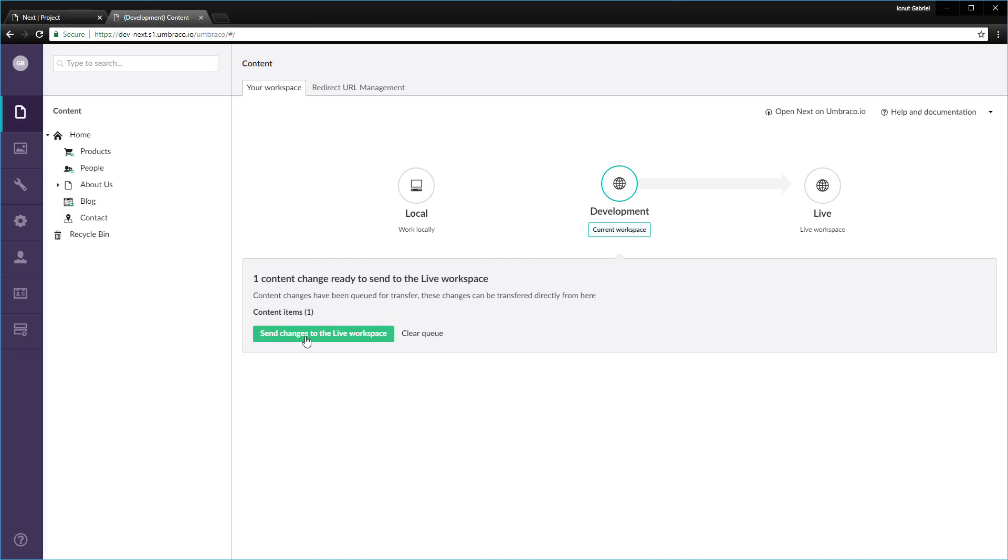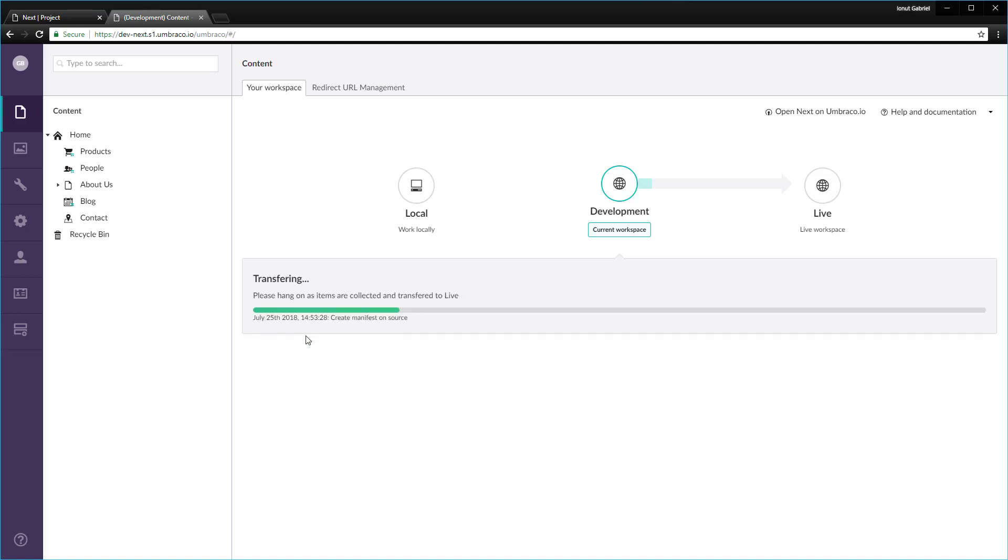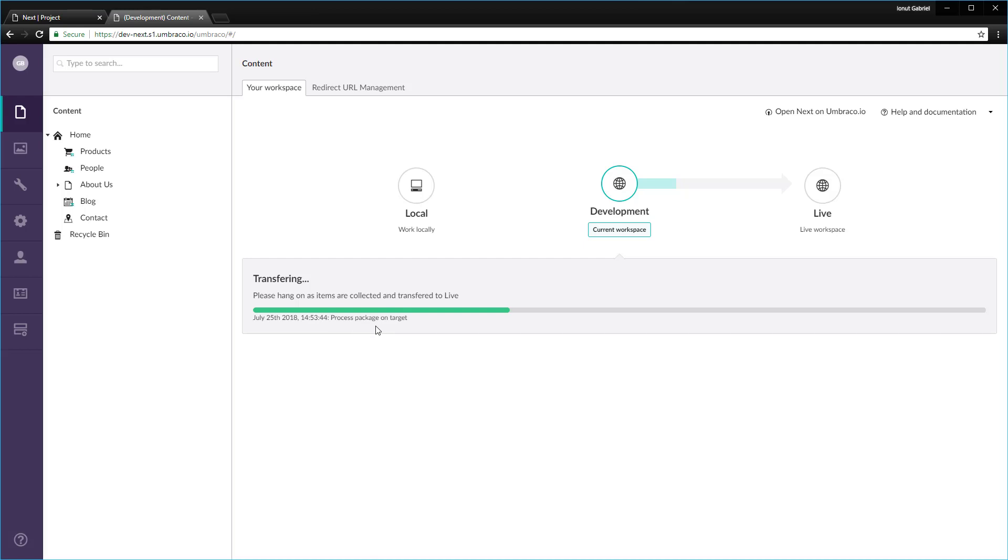Transferring content will overwrite any existing nodes on the target environment. What does this mean is that if you have some nodes on the target environment already, this will be replaced by the new content that comes from the source environment. So it will overwrite everything that comes from the development to the live environment. It will take a couple of seconds.